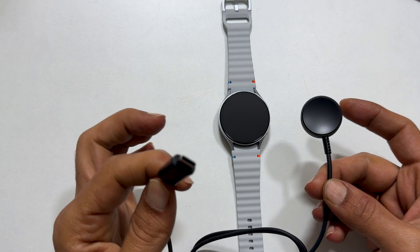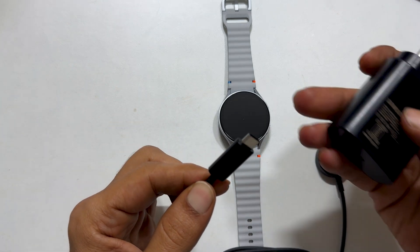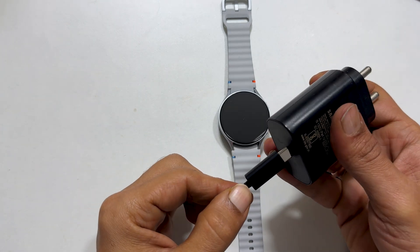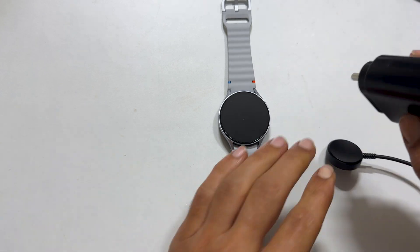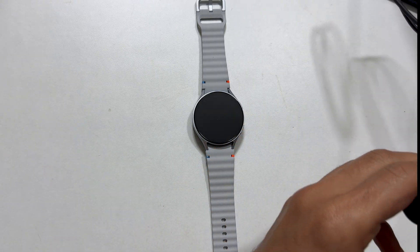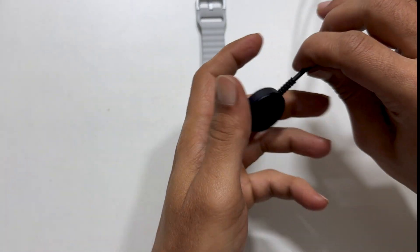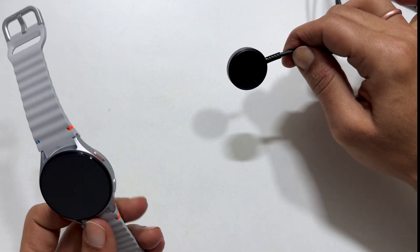Now, connect the USB-C side of the cable to the charging adapter and connect it to a power source. Next, place the watch on the charging dock.